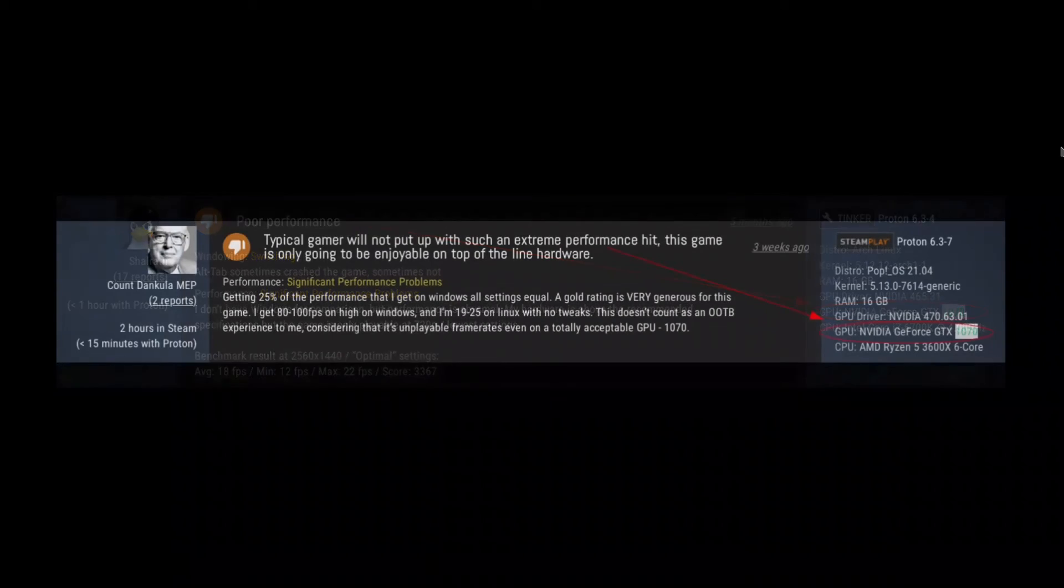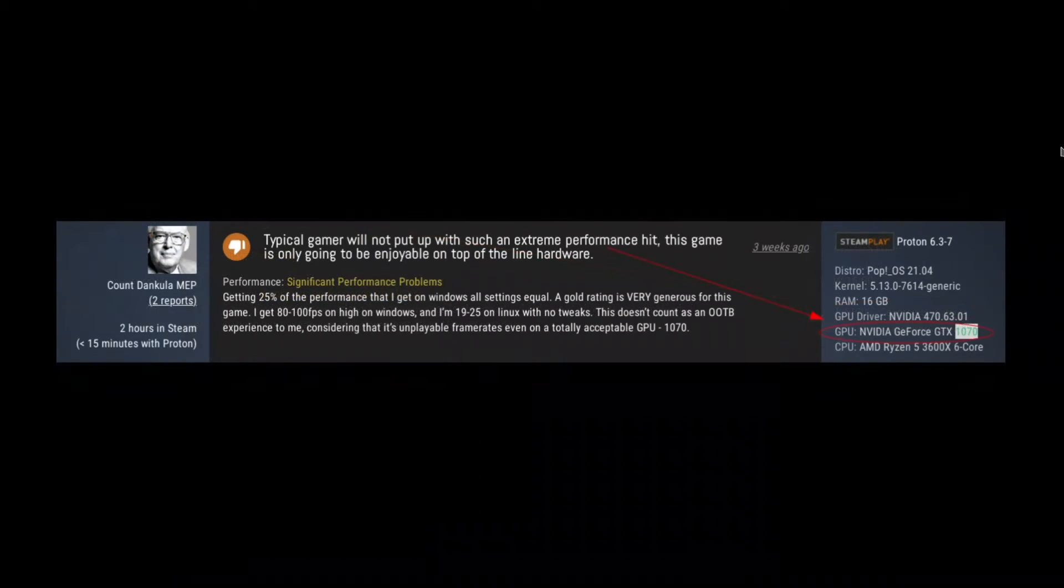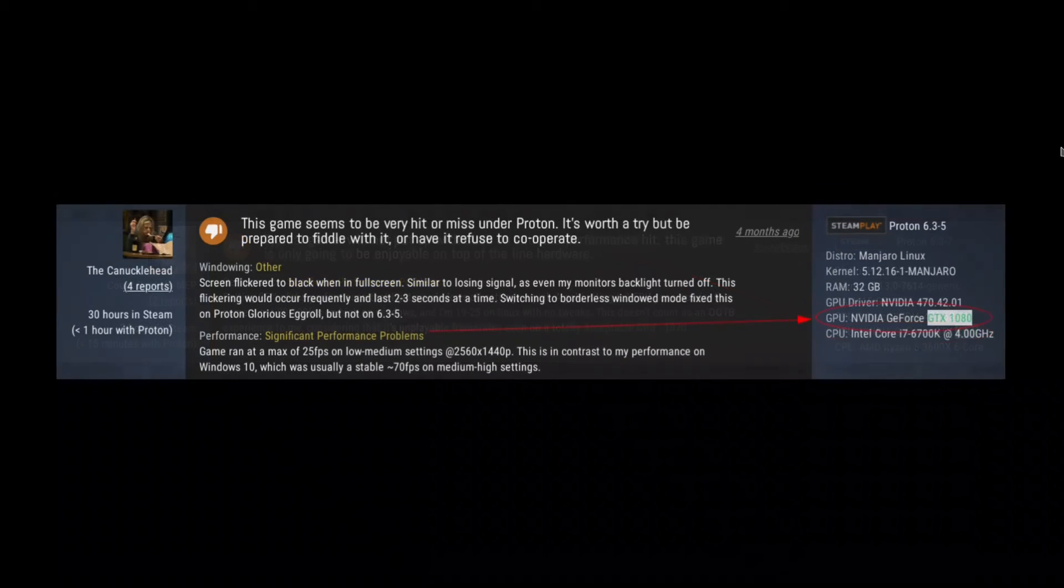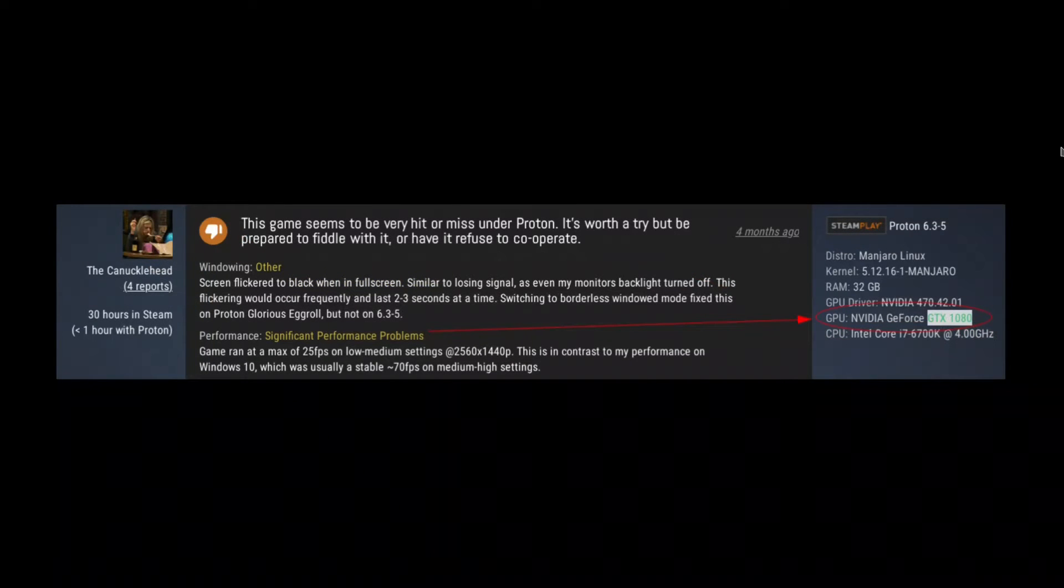...you will face much lower performance than you have in Windows. And in most cases, unless you have a 1080 Ti, you will actually be almost unplayable - like sub-30 frame rates potentially.